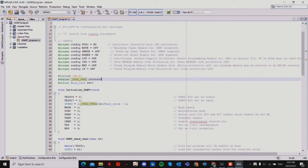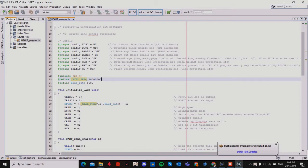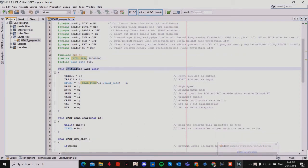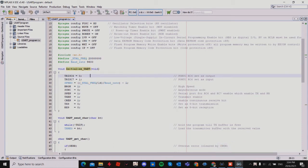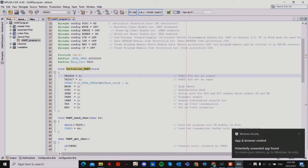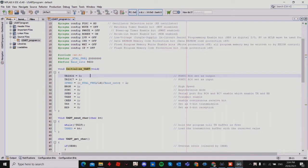I also define my baud rate as 9600, which is commonly used. For my first function I'm naming it initialize UART, which handles initialization of my UART. I initialize TRISC RC6 as 0, setting RC6 as output, and TRISC RC7 as 1, setting RC7 as input.